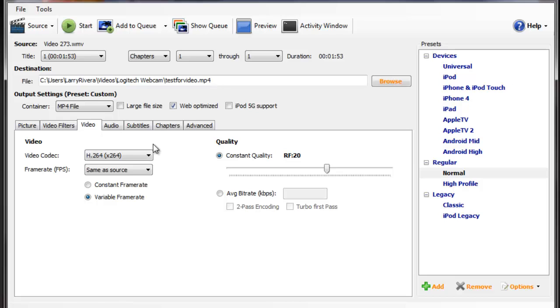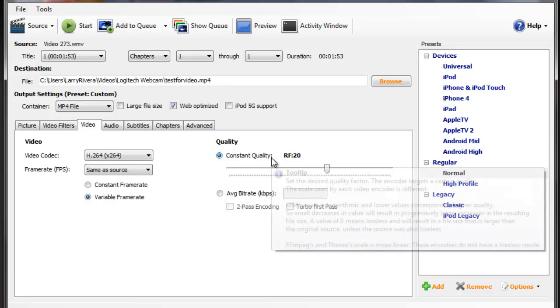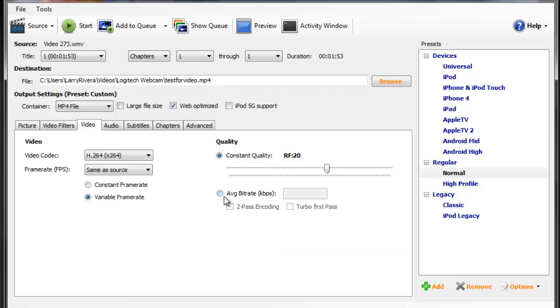Next, now the newer Handbrake, I don't think it has it, maybe it doesn't look this way, but under Video, you can leave the Video Codec. Don't touch that. Don't touch the frame rates. Don't touch the constant quality. Do touch the average bit rate. It's set by default at 1,500, which will give you the highest quality. And you're going to want to do two pass encoding.